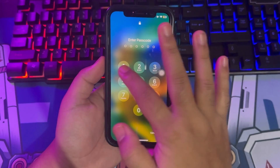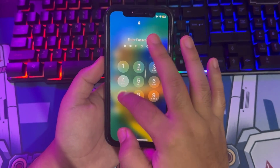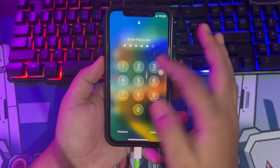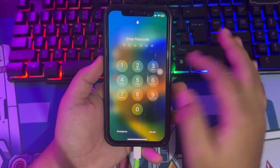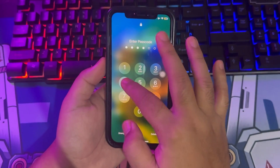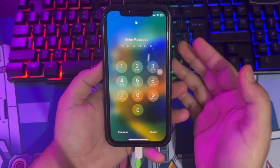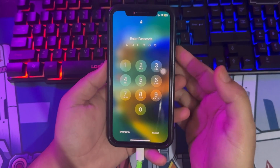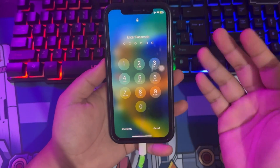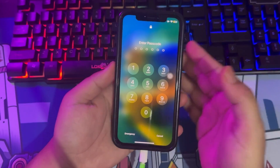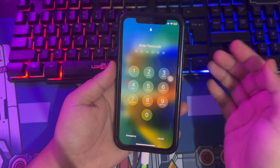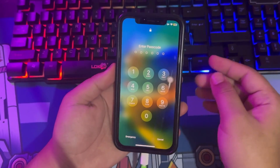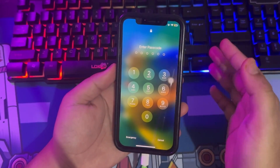On this tutorial, I'm gonna show you how to unlock a passcode on iPhone easily without jailbreak. Some issue, you cannot unlock your passcode cause you forgot or have the wrong passcode.